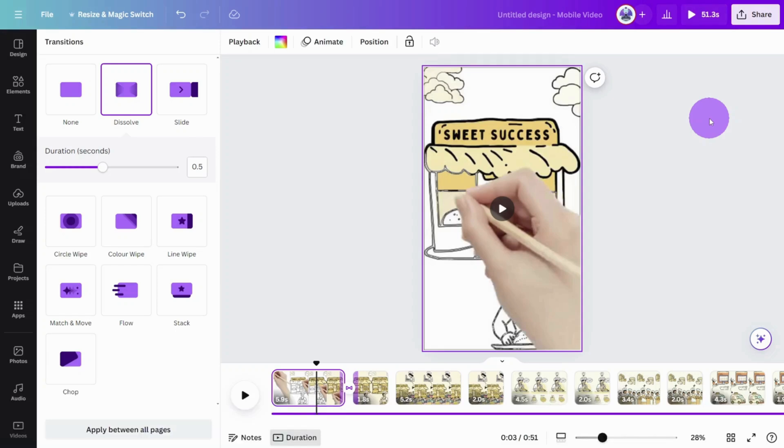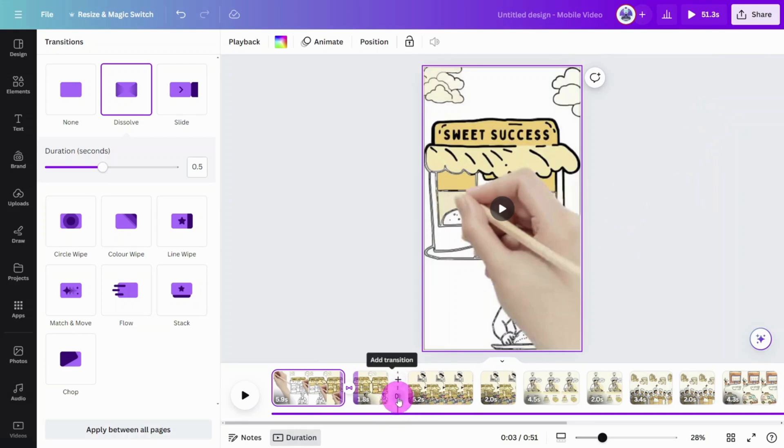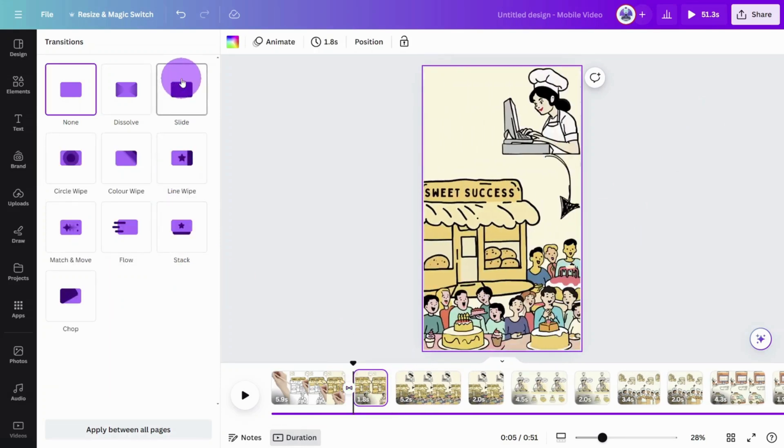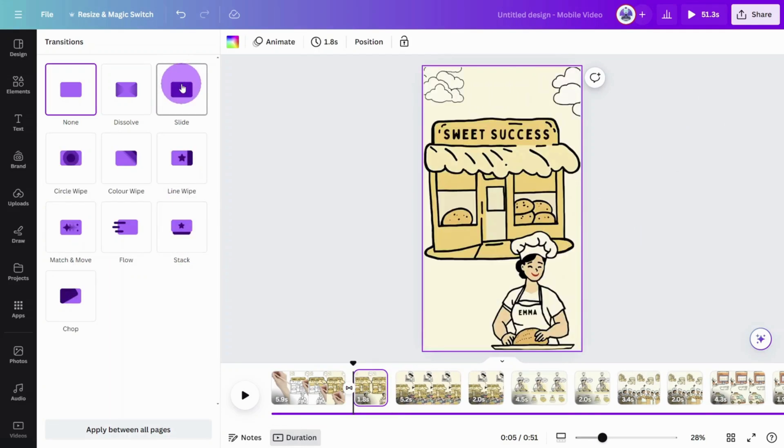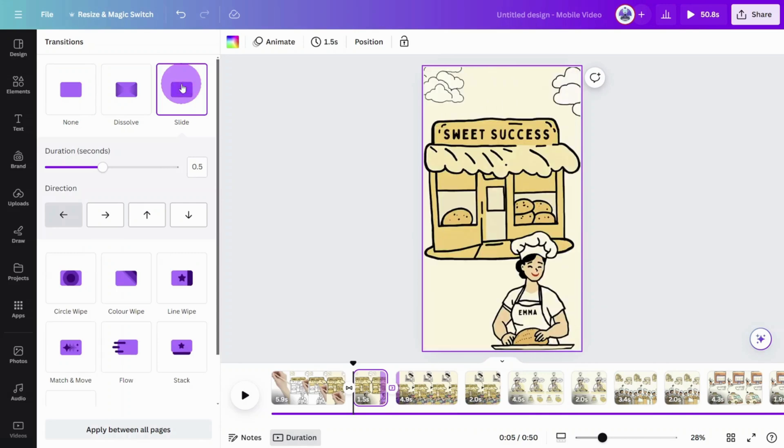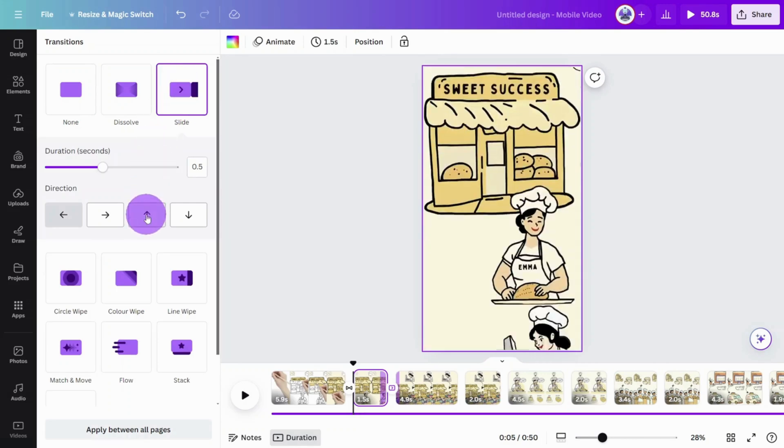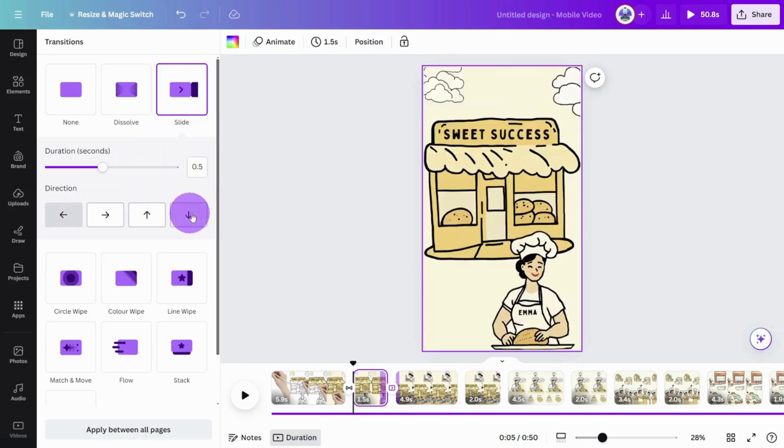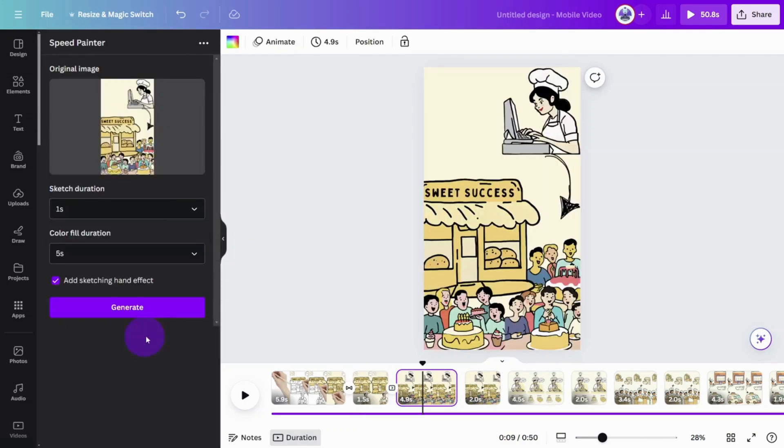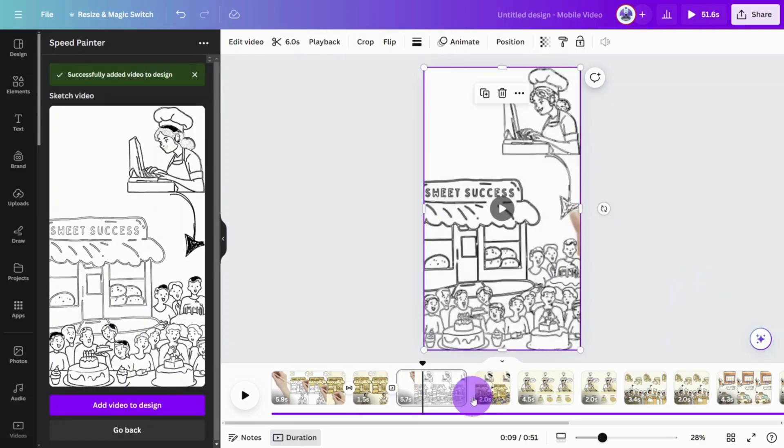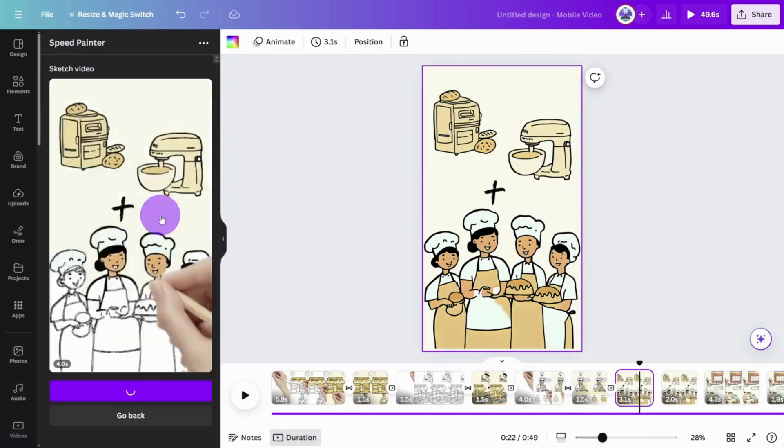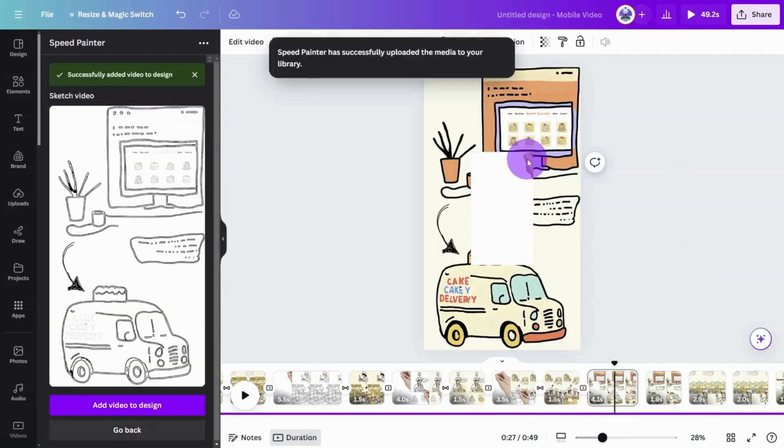Before we start on the next scene, let's place a slide transition between the next pages, so it appears like we are moving to a new whiteboard. You can alternate the direction of this transition throughout the video. Repeat this process for the rest of the scenes in the video.